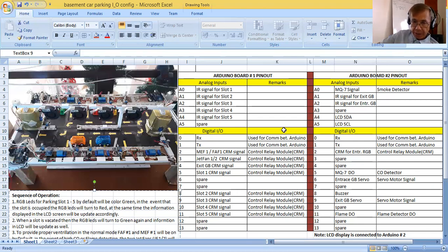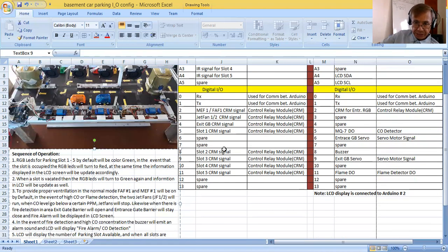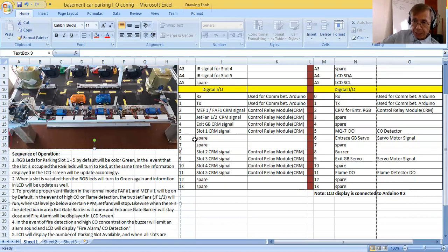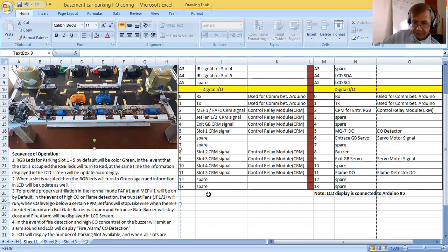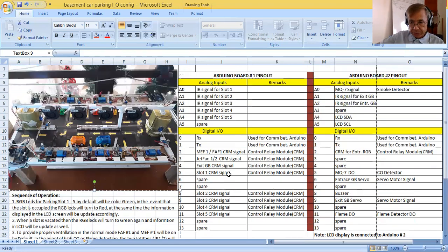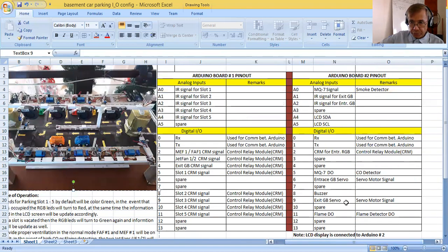Then for the digital IOs, I have the information here as you can see. The occupied pins are 2, 3, 4, 5, then 6 and 7 are spares, then 8, 9, 10, and 11. 12 and 13 are spares as well.